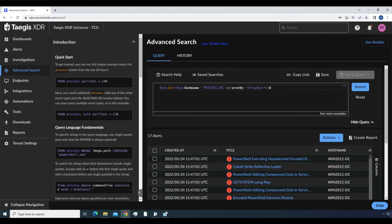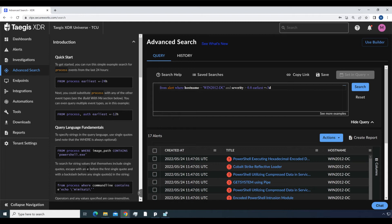From alert where hostname equals win2012dc and severity greater than 0.8, earliest equals minus 3d. This query results in all critical alerts from the specified host within the past three days.